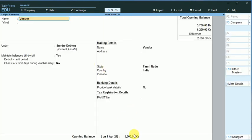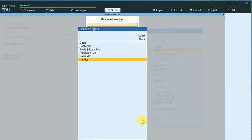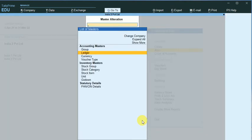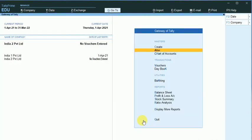You can see that the balance in the previous company has been displayed as opening balance in the new company. So by this way we can maintain the ledger transactions.